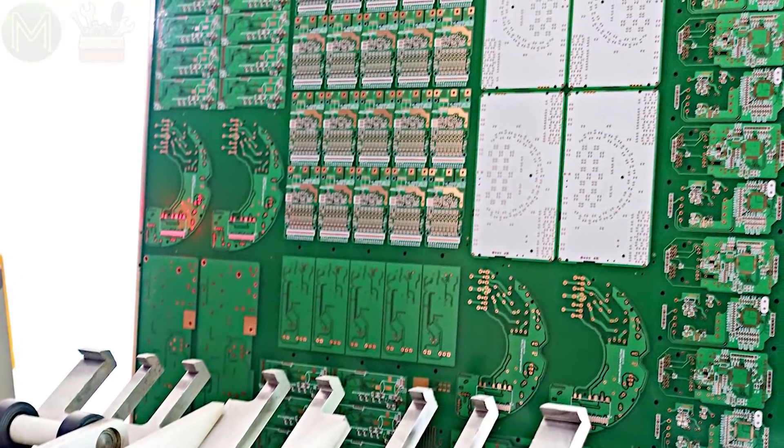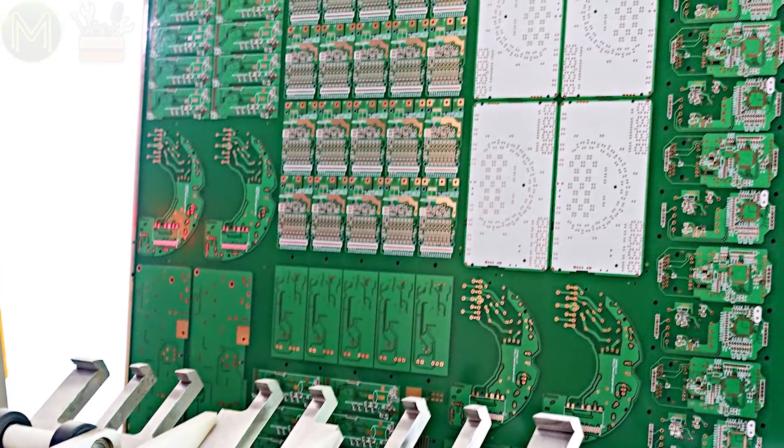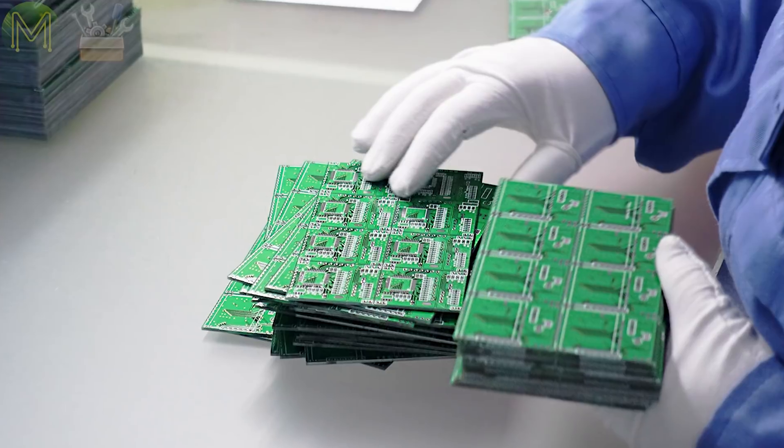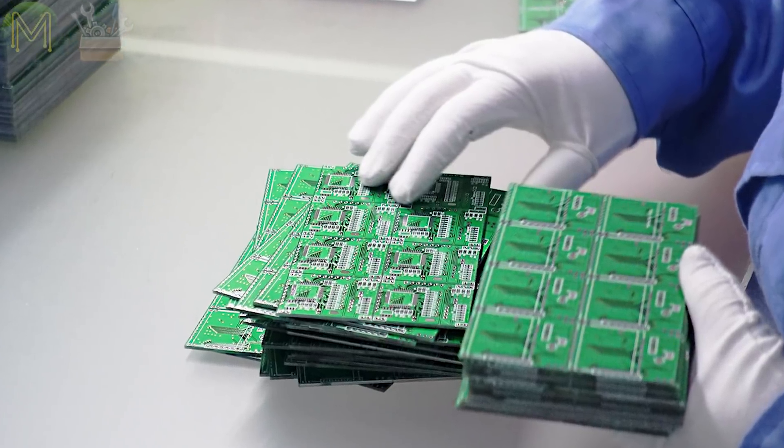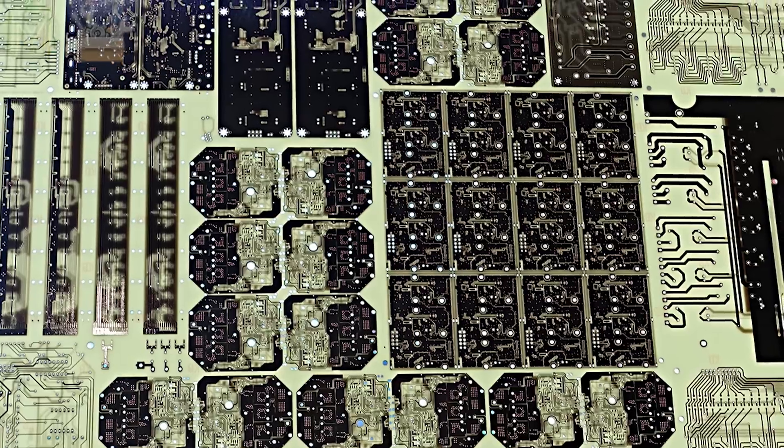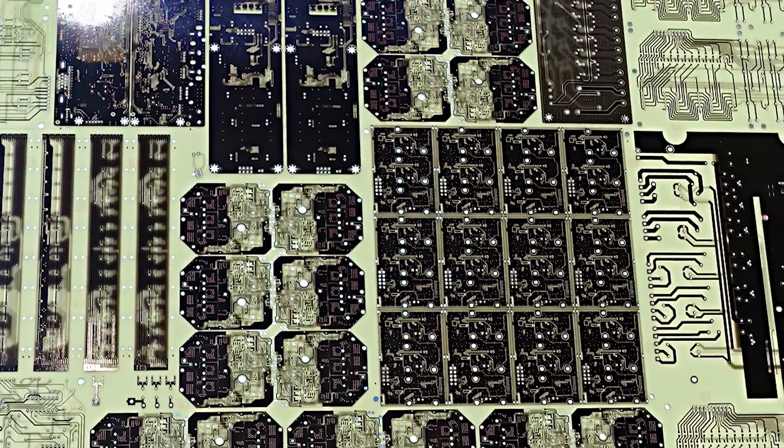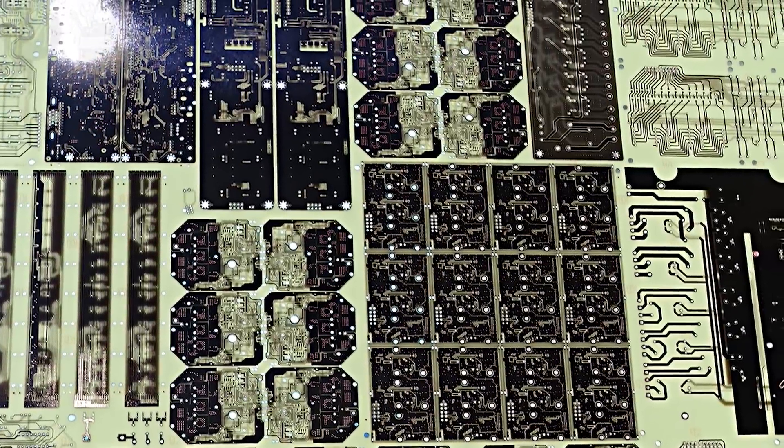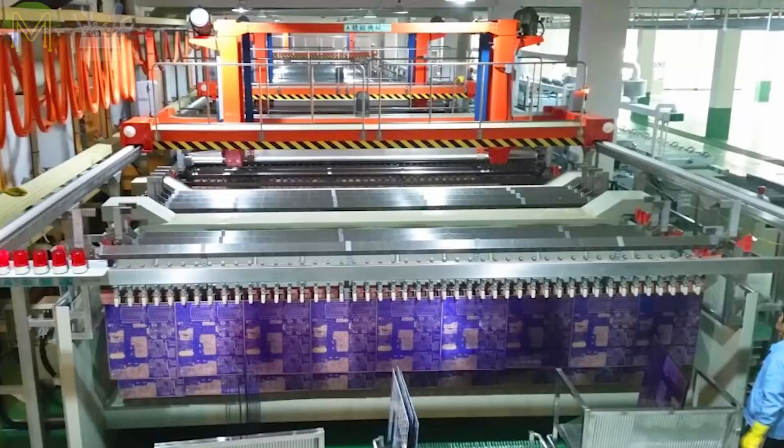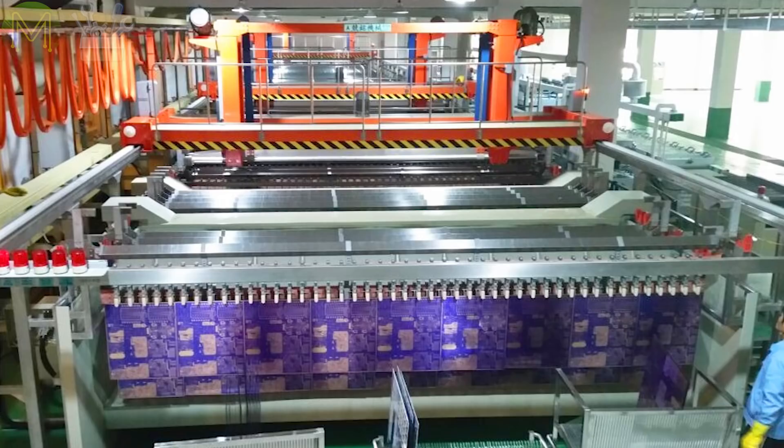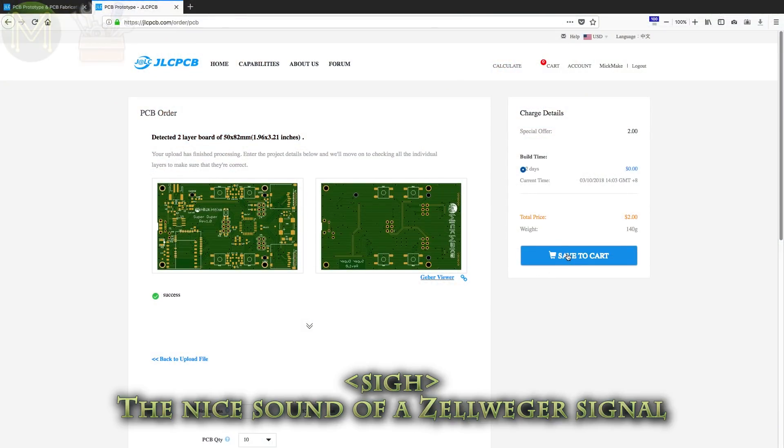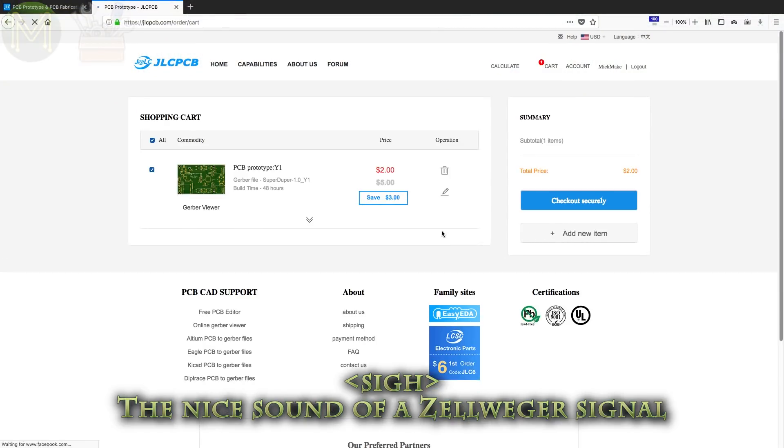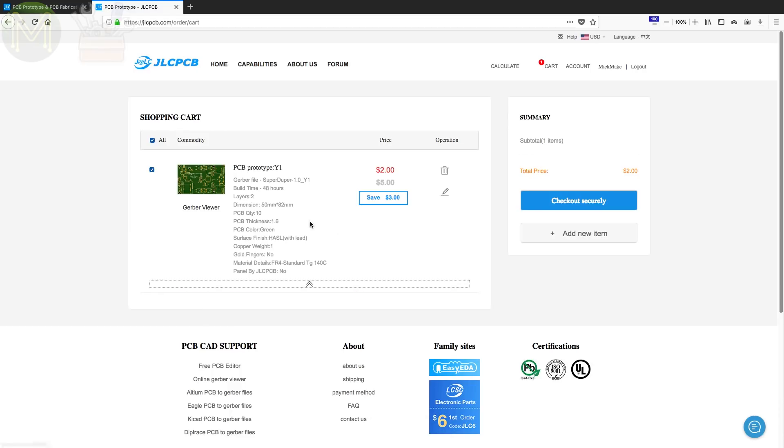This video is sponsored by JLCPCB, who not only make all my PCBs, but thousands of PCBs a day for other customers. And unlike JLCPCB man, who seems to have vanished into thin air, they produce some quality PCBs with a very fast turnaround time. You can currently pick up 10 PCBs for only $2, with a $20 coupon off shipping for your first order. Pretty good stuff.